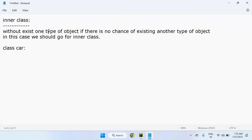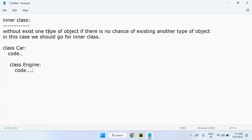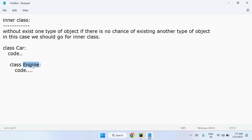For example, consider a class called Car. Without an existing Car object, there is no chance of another object like Engine existing. If you want to interact with the Engine class, you first need to consult with Car. So Car is the outer class and Engine is the inner class — we are including the Engine class inside the Car class. This is the inner class mechanism.